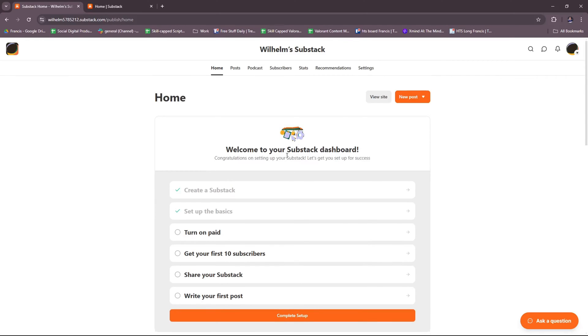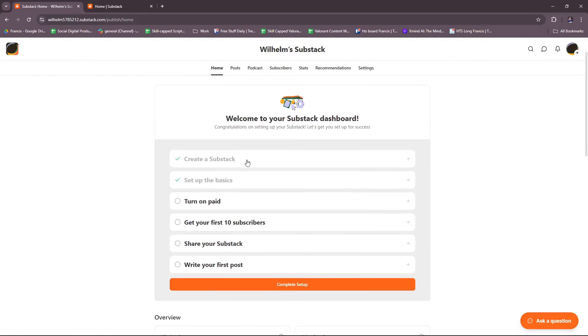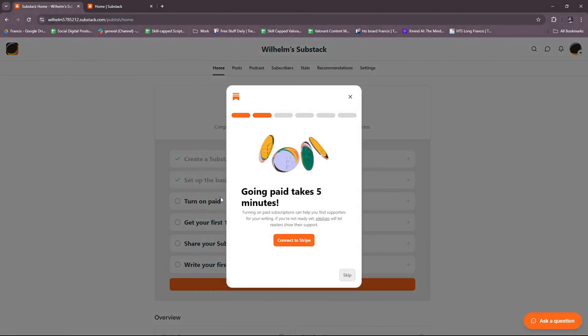As you can see, it's a welcome page. Welcome to your Substack dashboard and congratulations on setting up your Substack. Here they have a list of what you need to accomplish to ideally get started with Substack. We have create a Substack, set up the basics, and you can also turn on paid. Going paid takes five minutes. Turning on paid subscriptions can help you find supporters for your writing. If you're not ready yet, pledges will let readers show their support.